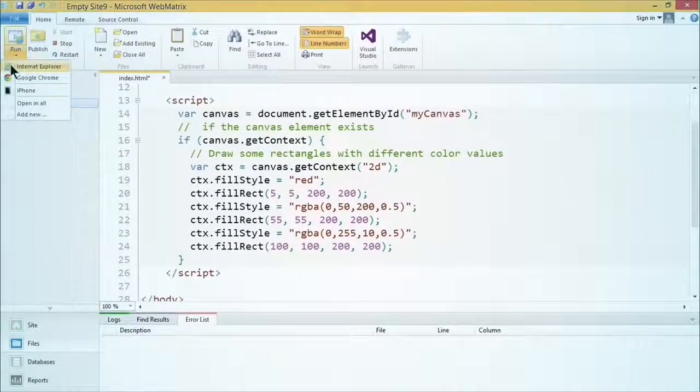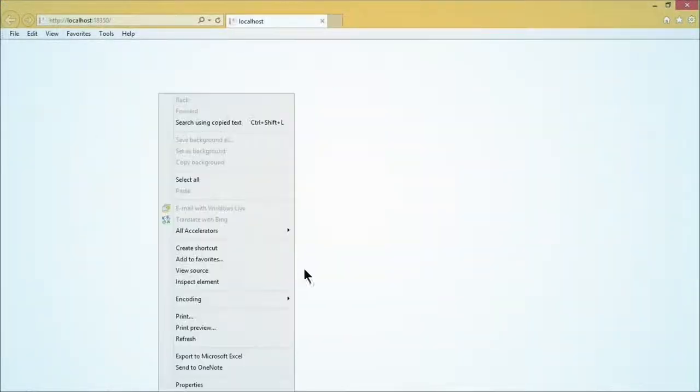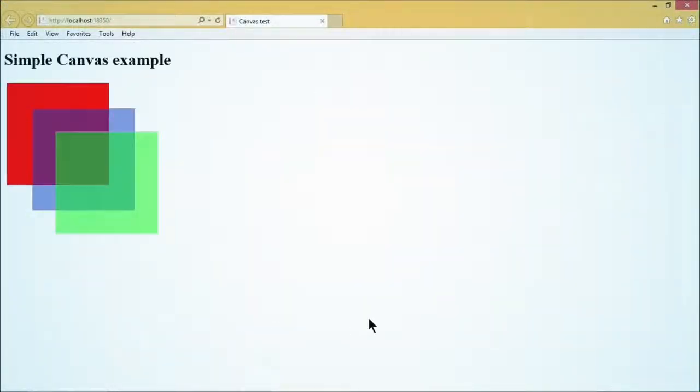Let's go ahead and run it and just see what happens and how it looks. Voila — there we've got our three shapes. I love that little effect. See the transparency there?